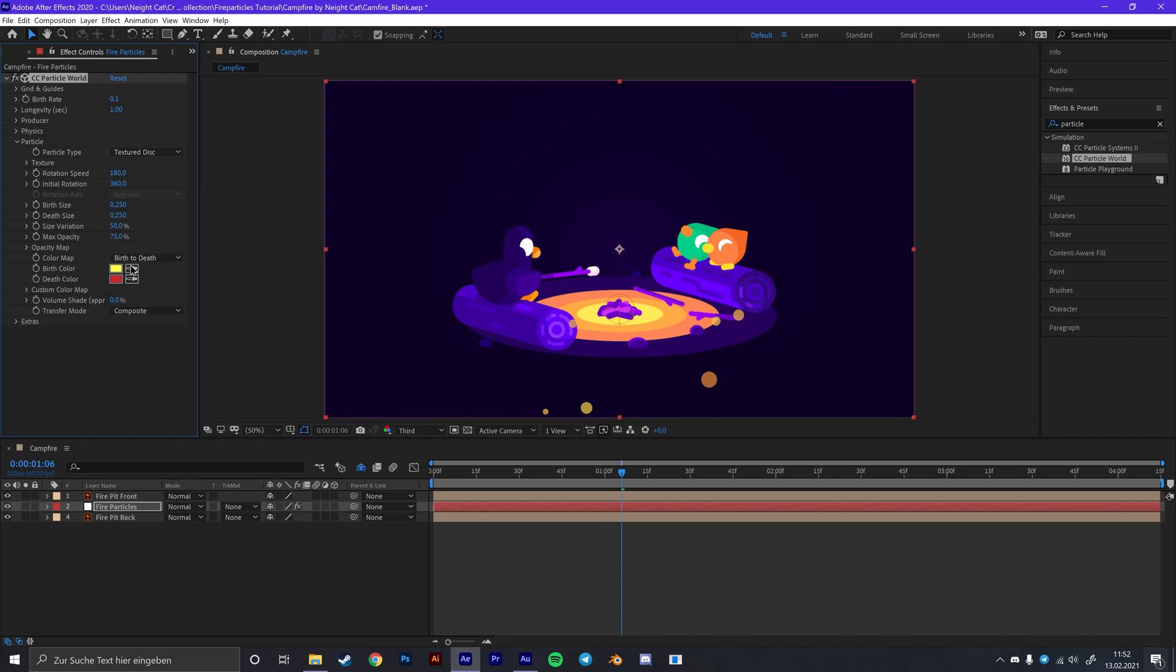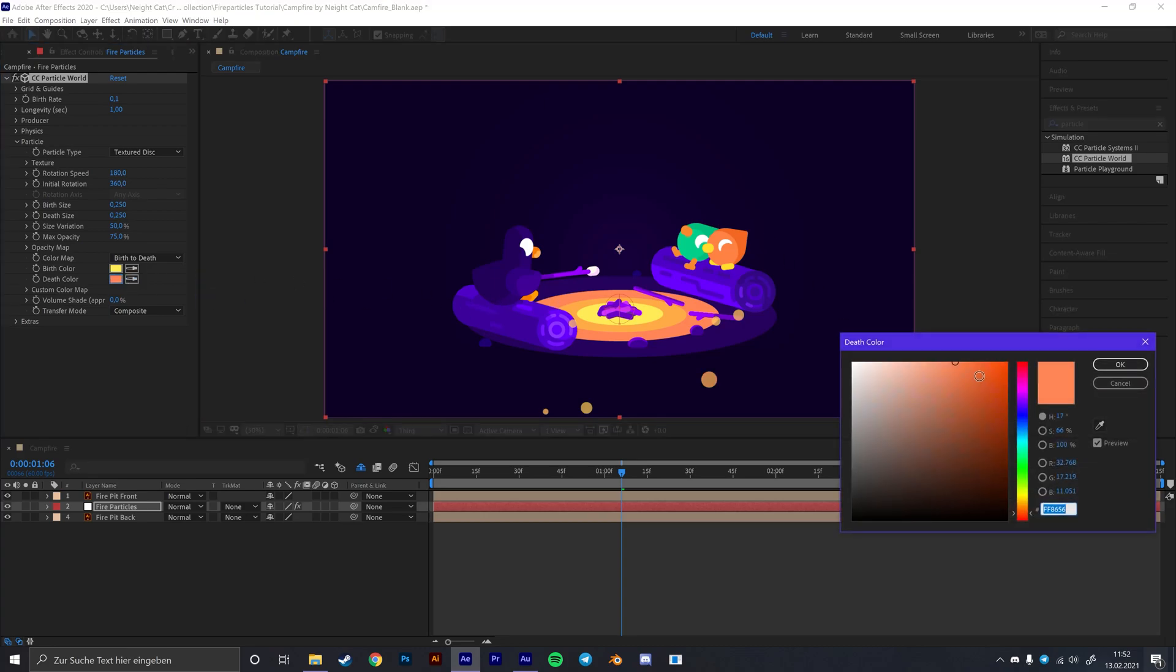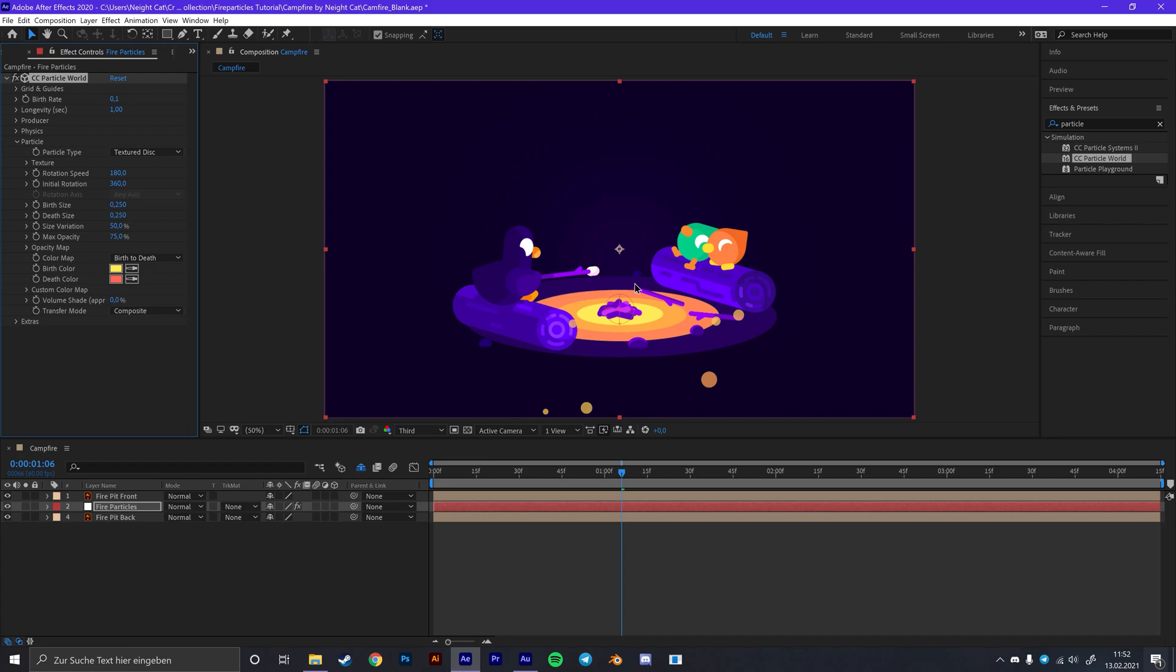Now once you've done that you can close this again. Go to your birth color and choose this inner circle. Then for your death color you can choose this outer circle, or you can just make it a little darker. I think this looks just a little better. Now for the opacity we are going to put it on 100. So the particles won't have any fading effect or something, because this doesn't really look like fire.